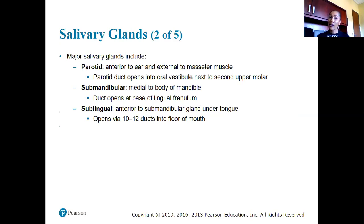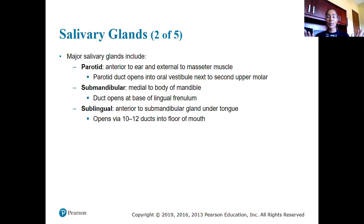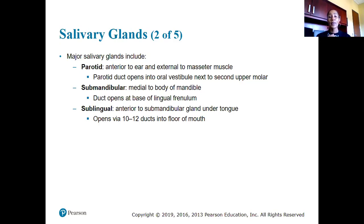The major salivary glands located outside the oral cavity are: the parotid glands, found anterior to the ear and external to the masseter muscle, with the parotid duct opening into the oral vestibule; the submandibular glands, found medial to the body of the mandible with a duct opening at the base of the lingual frenulum; and the sublingual glands, anterior to the submandibular glands, under the tongue.